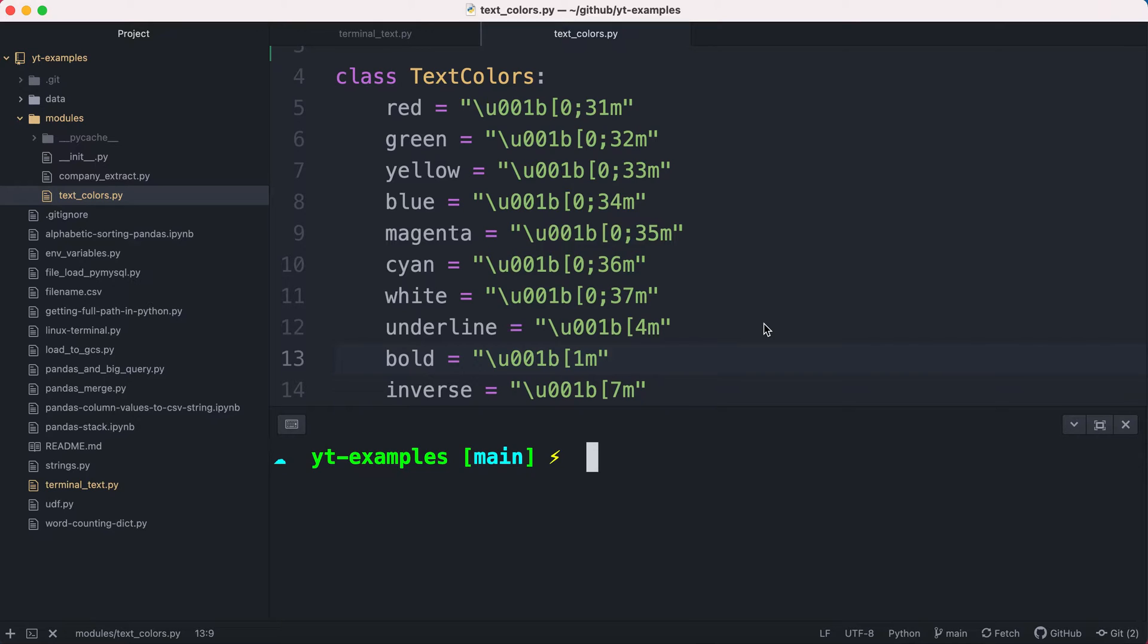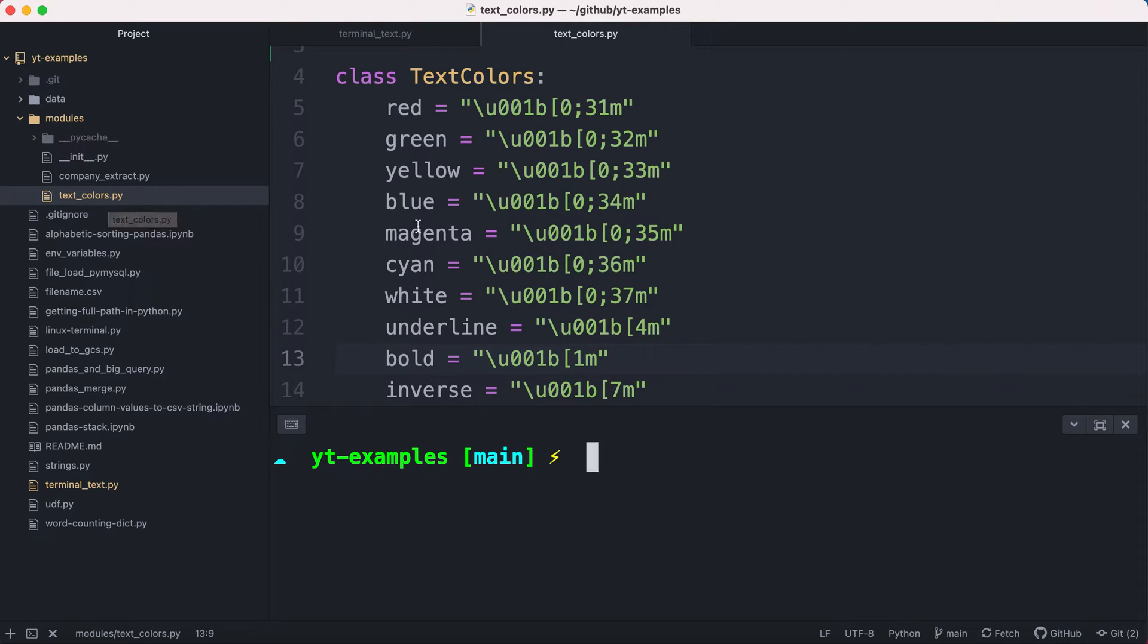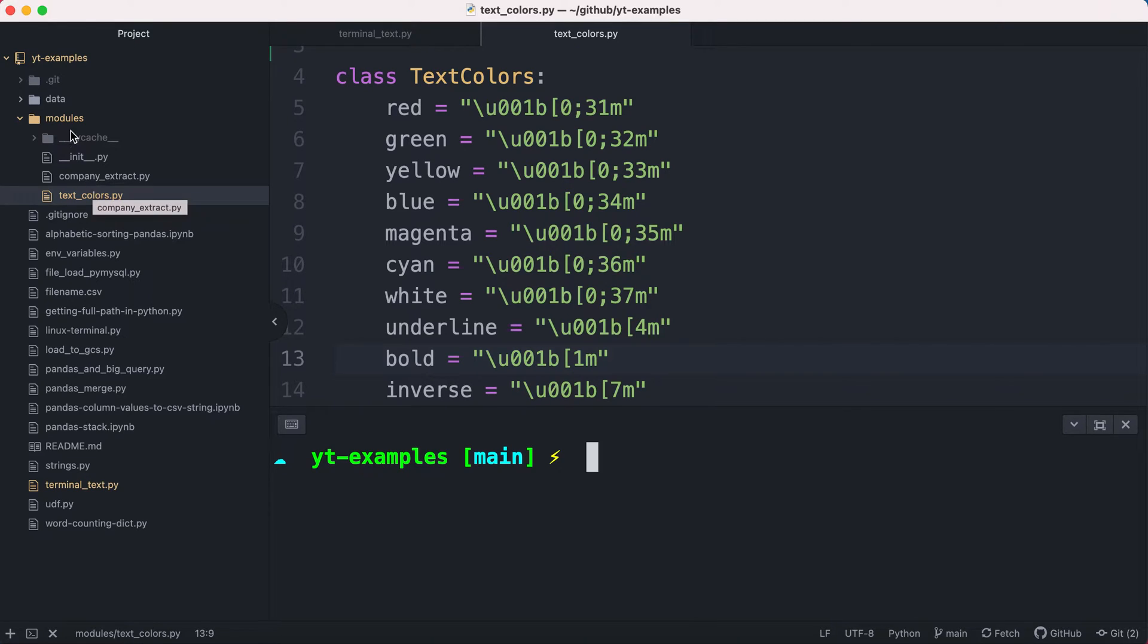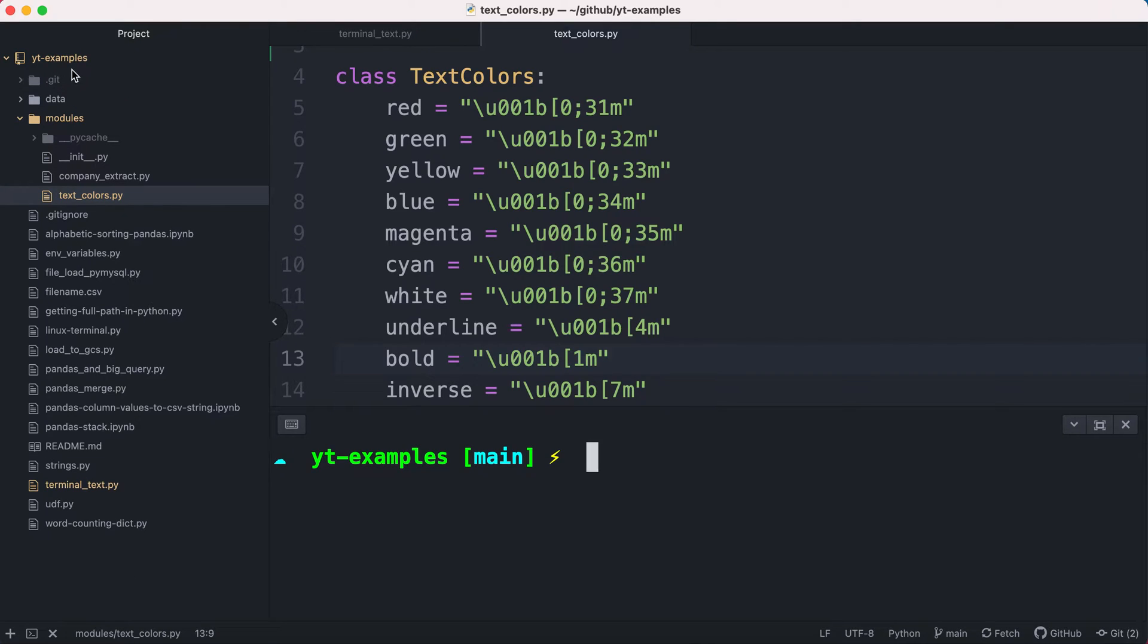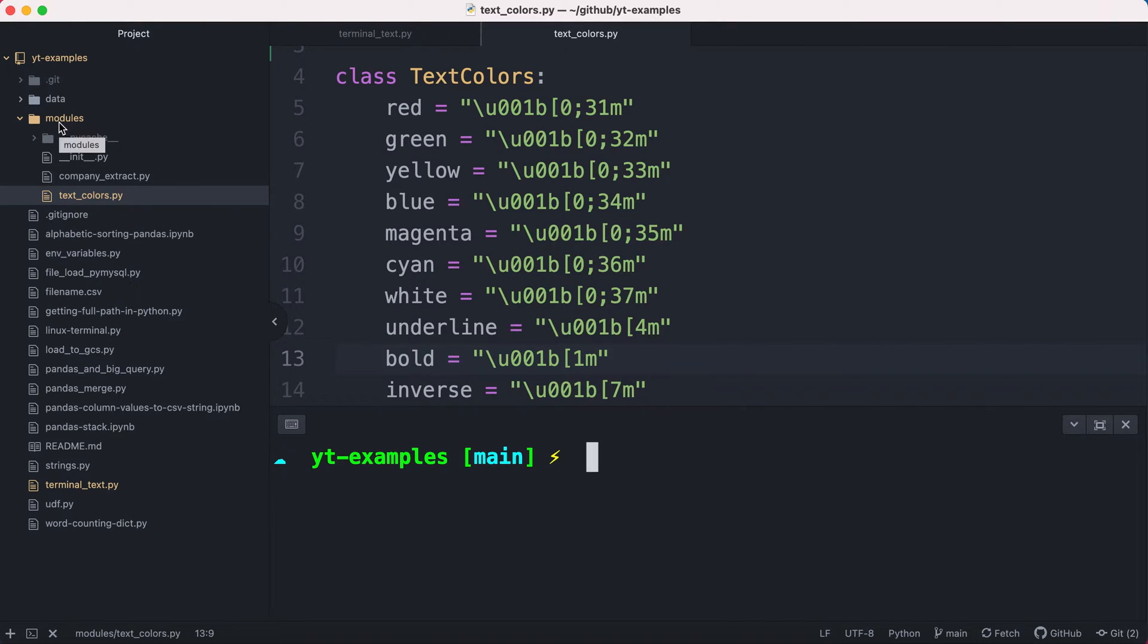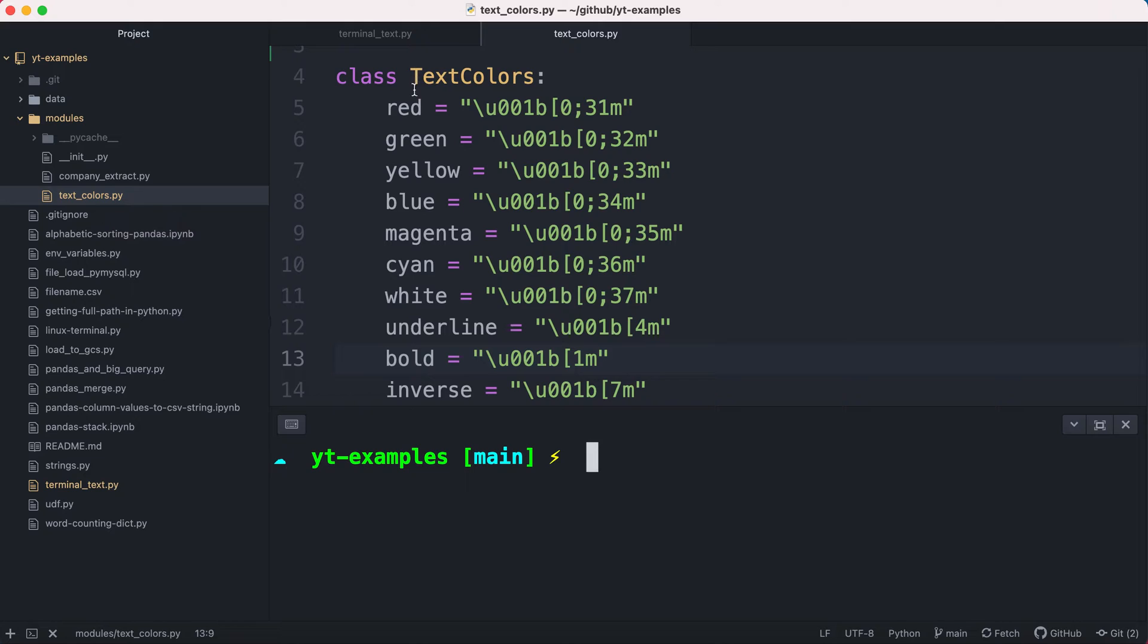So I'm starting this off with a class that I've created in this text colors.py file. I want to just take a moment to pause and take a look at our folder structure. If you haven't used classes before, you'll notice that my main folder, yt-examples, is where I have ultimately my main file that I'll be running. And in this folder, I have a subfolder called modules. Modules is going to hold my class file, which again is text_colors.py, and it has my class information.